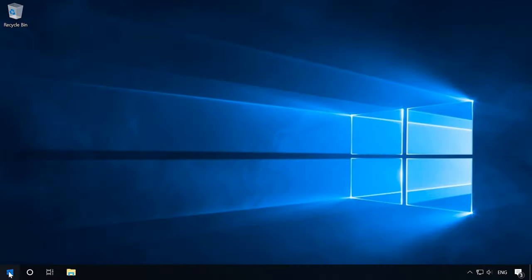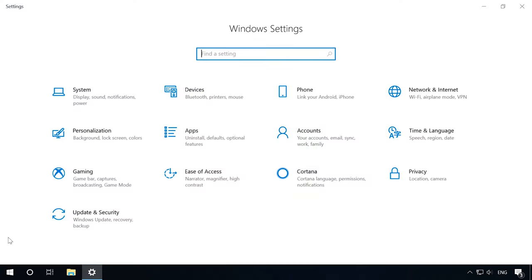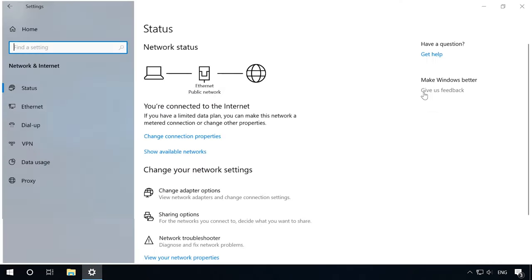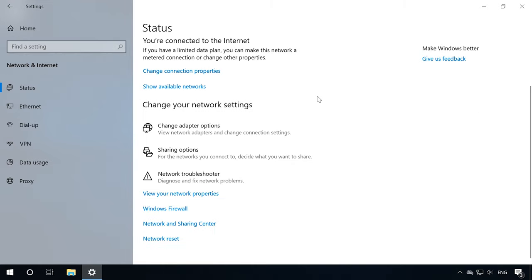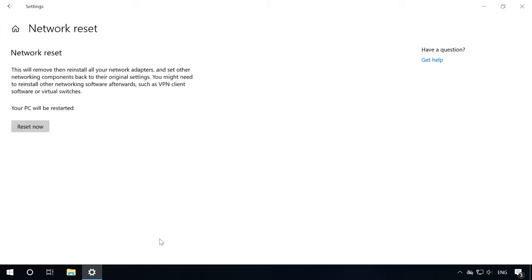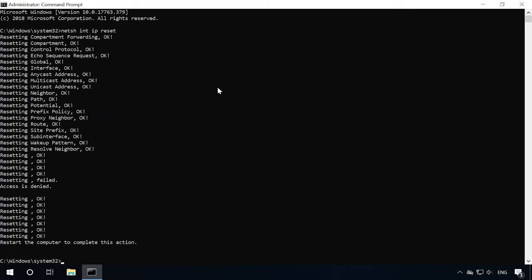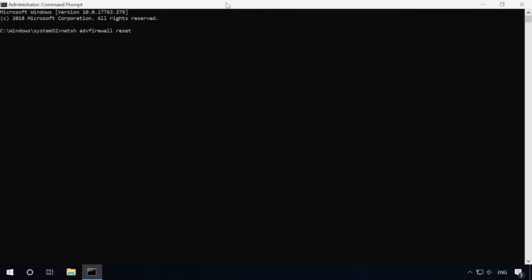If the previous hints didn't help and other computers are not displayed anyway, try resetting the network. Settings, Network and Internet, Status, Network Reset. You can also reset network and firewall settings with the command prompt by using the following commands. After that, restart the computer.